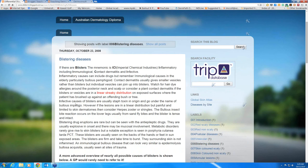The infective causes of blisters are usually a staph toxin — bullous impetigo in particular, or staph scalded skin syndrome, although in the latter you often don't get frank blisters, just hot red skin that peels very easily. In bullous impetigo, the toxin acts very high up in the epidermis, just under the stratum corneum, the top layer of the epidermis. So again, it's a very fragile blister.